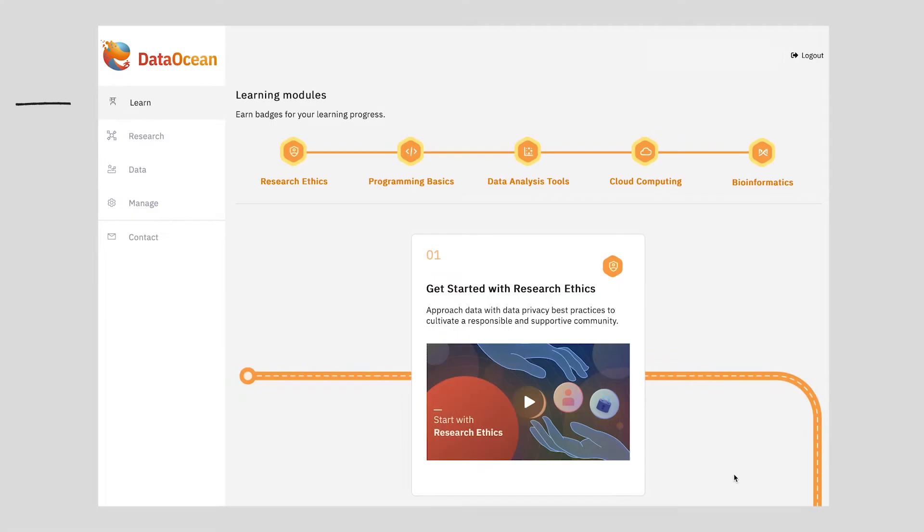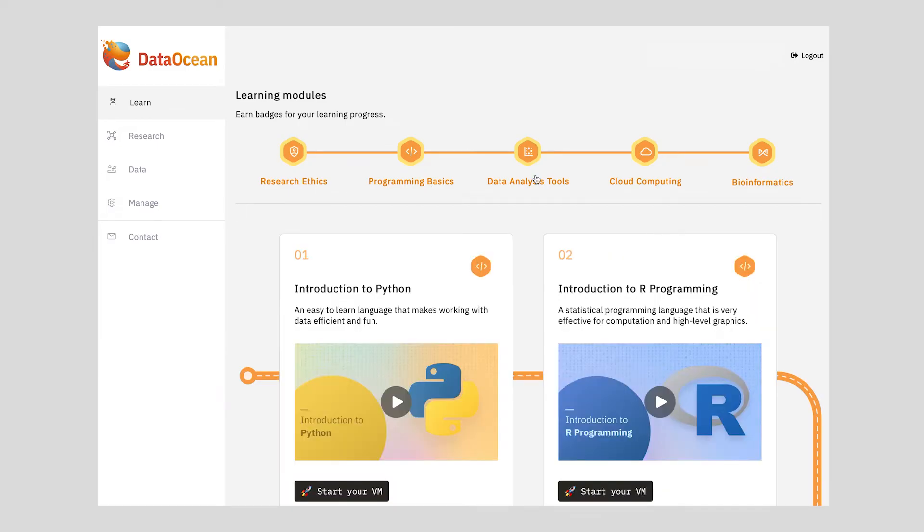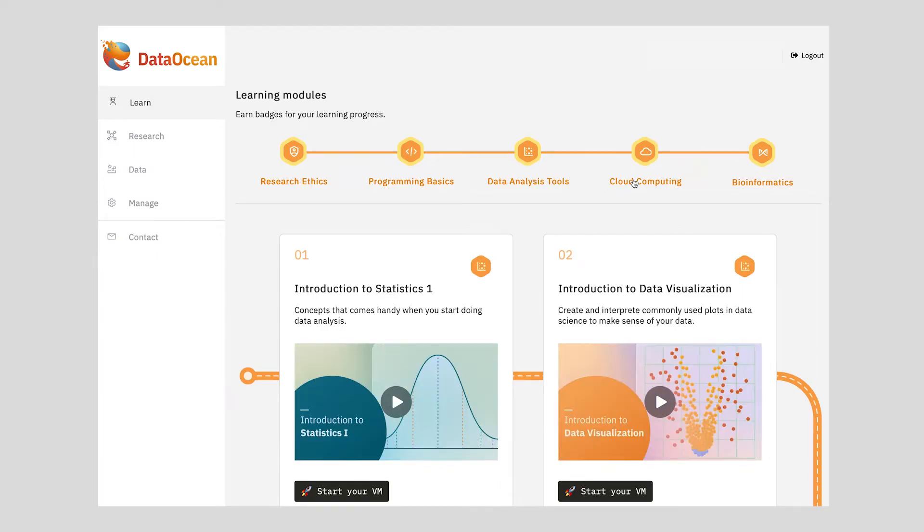You will start with prerequisite modules on the Learn page to build a solid foundation. In the bioinformatics journey, you will learn research ethics, programming, statistics, and data visualization.